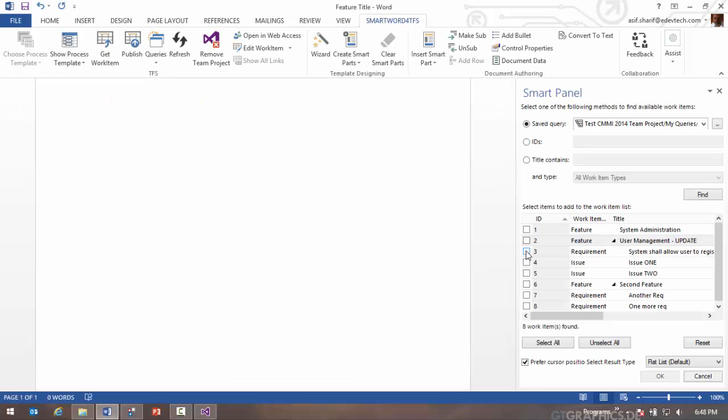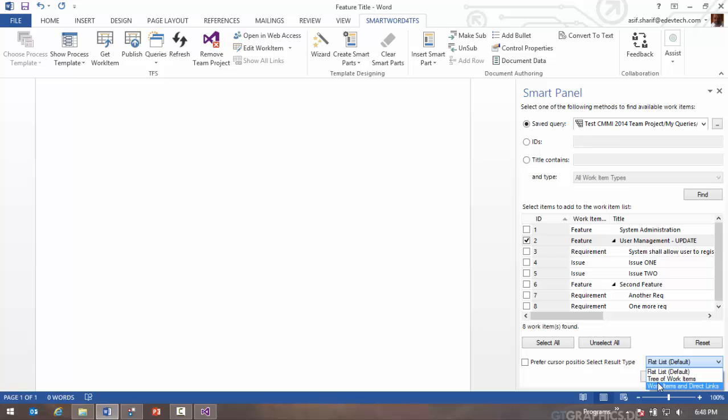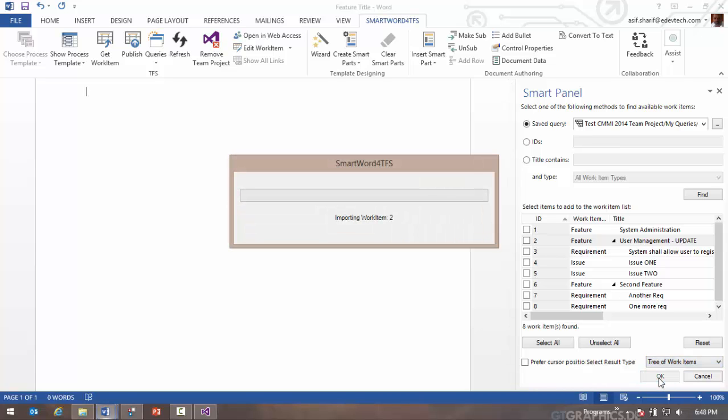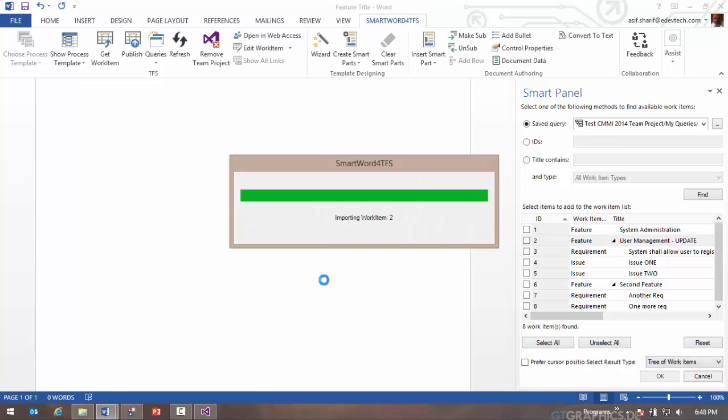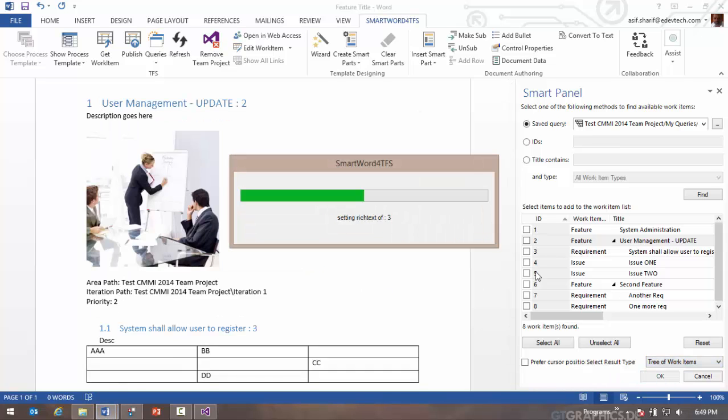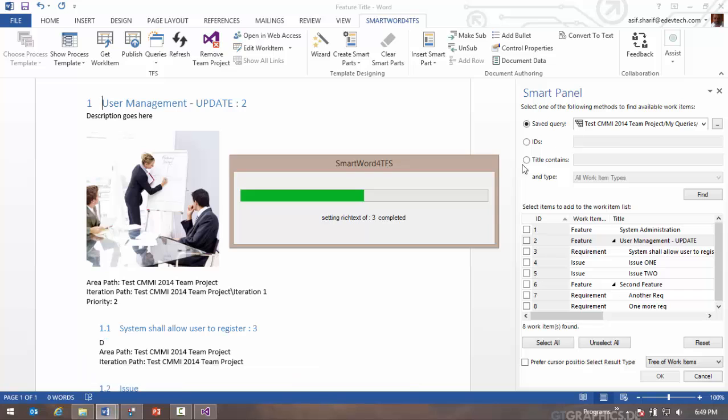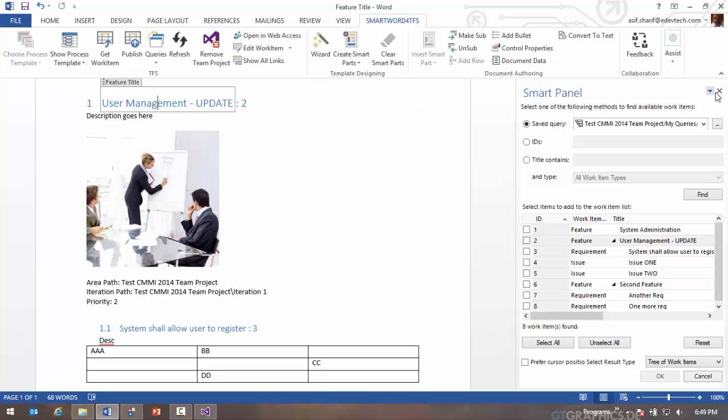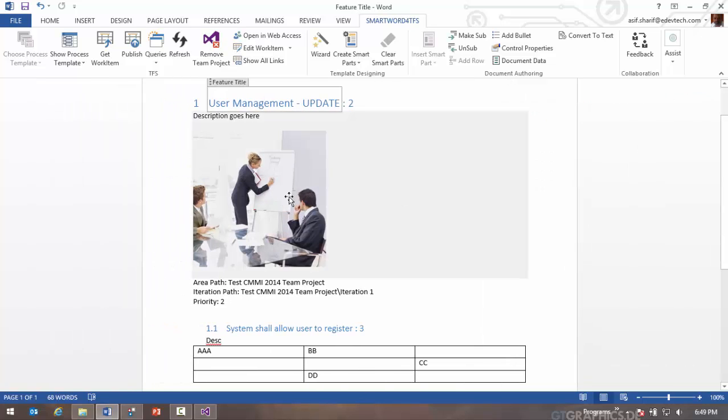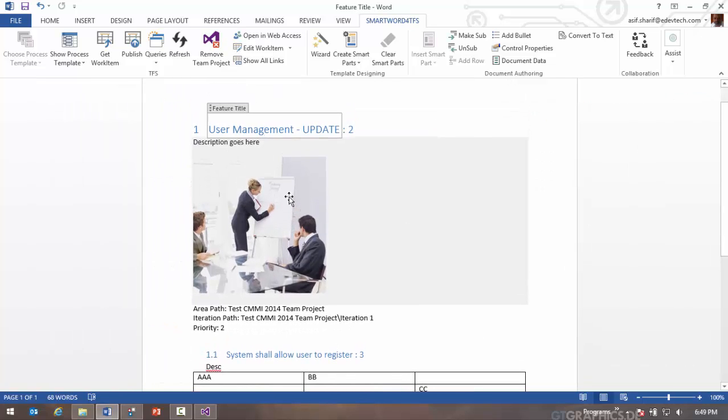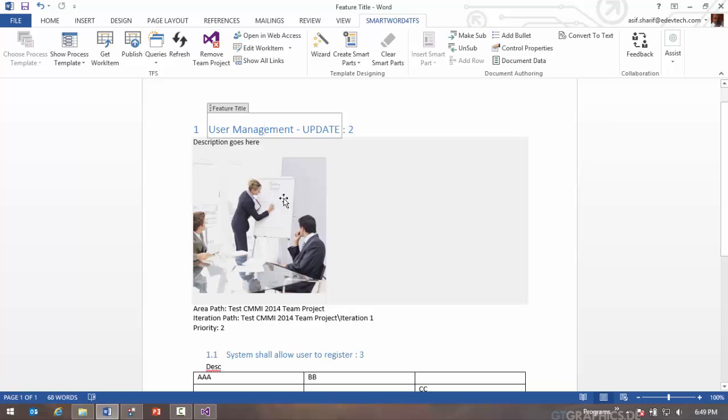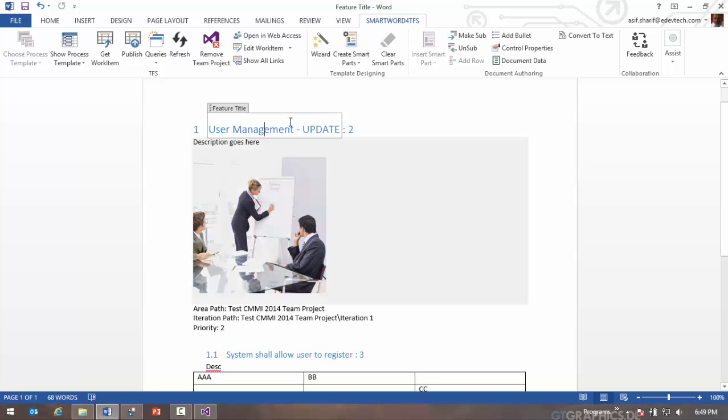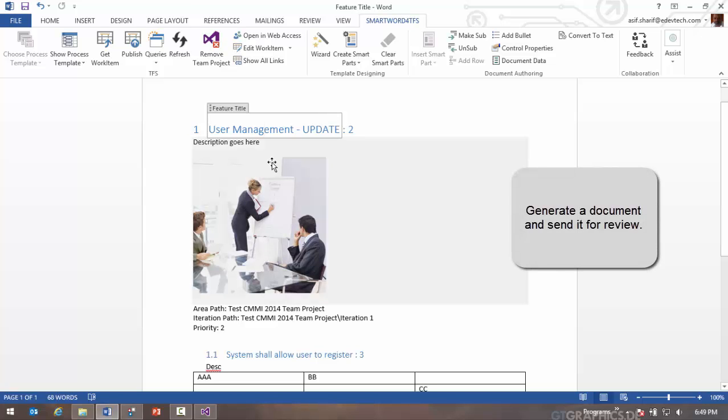Let me just go get a tree of work items again for that work item, for this feature work item, and show you a couple of things about collaboration. So one of the things you can now do is you can generate a document or create a smart document and send it to others for review.